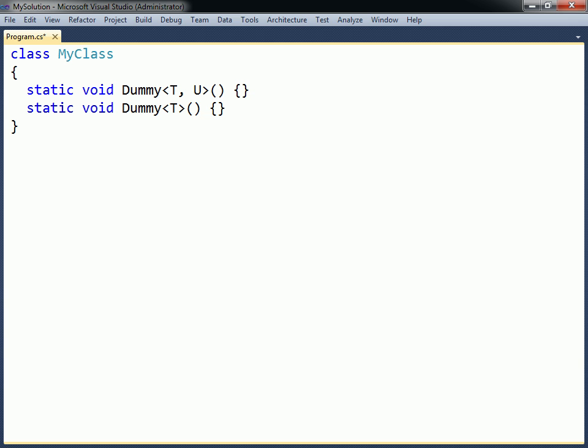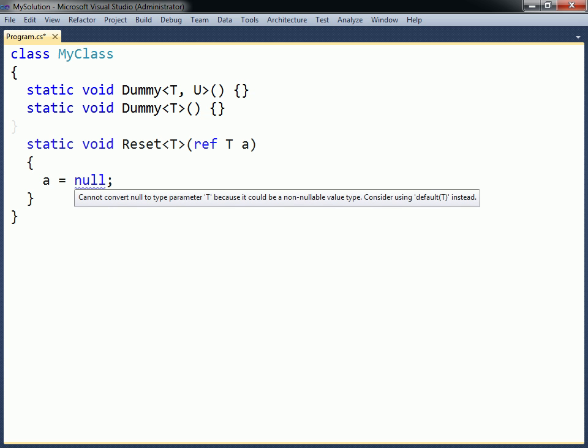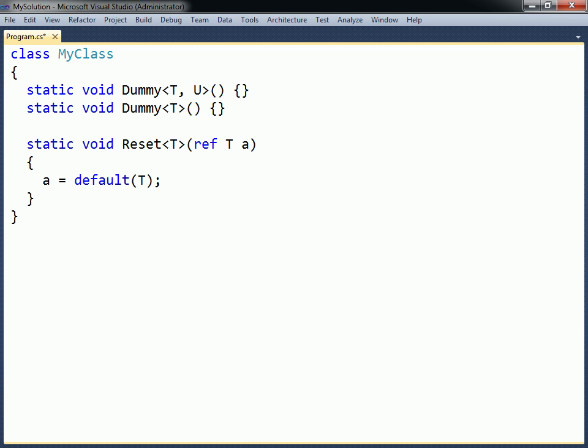When using generics, one issue that may arise is how to assign a default value to a type parameter, since this value depends on the type. The solution is to use the default keyword, followed by the type parameter enclosed in parentheses. This expression will return the default value no matter which type parameter is used.